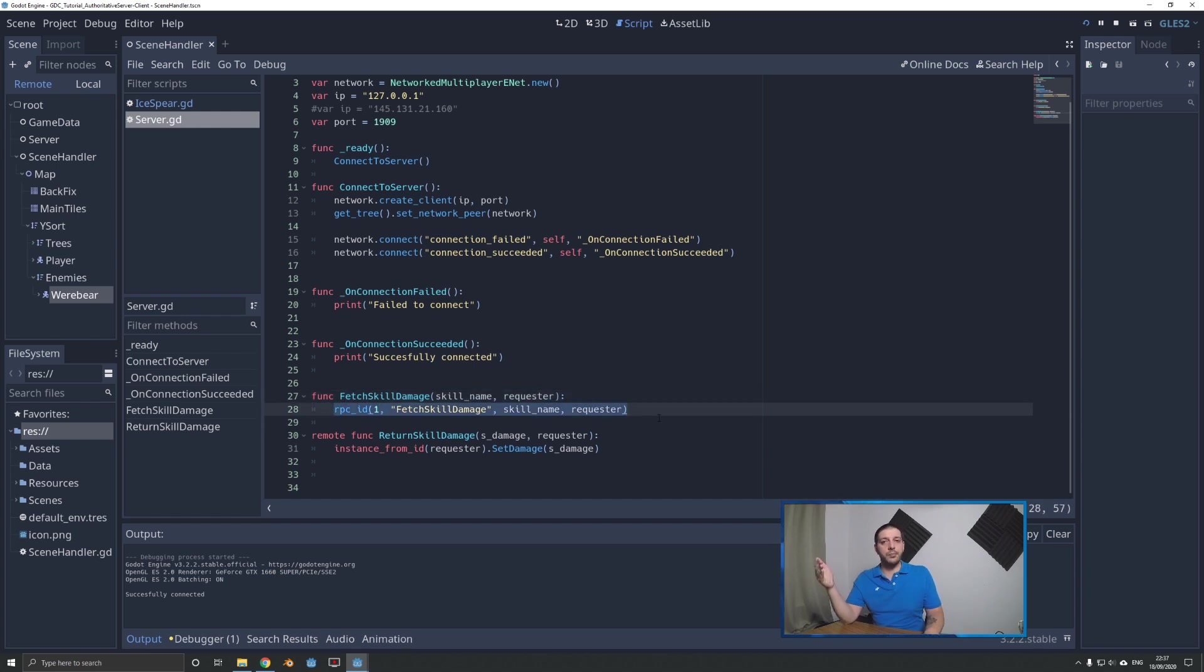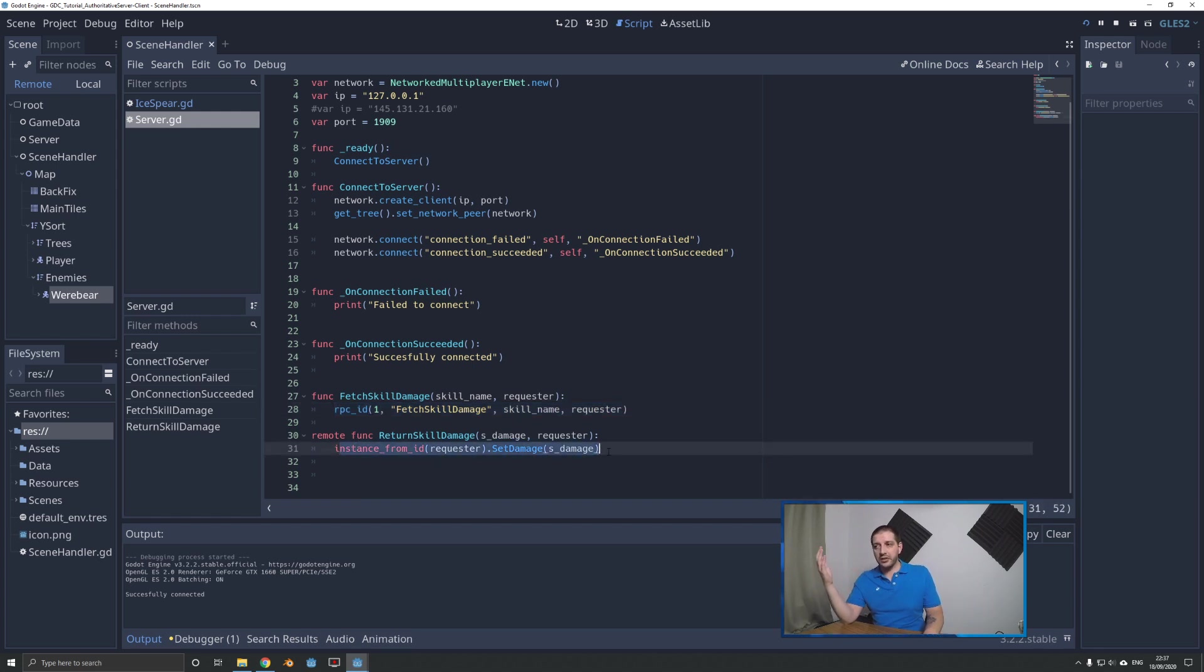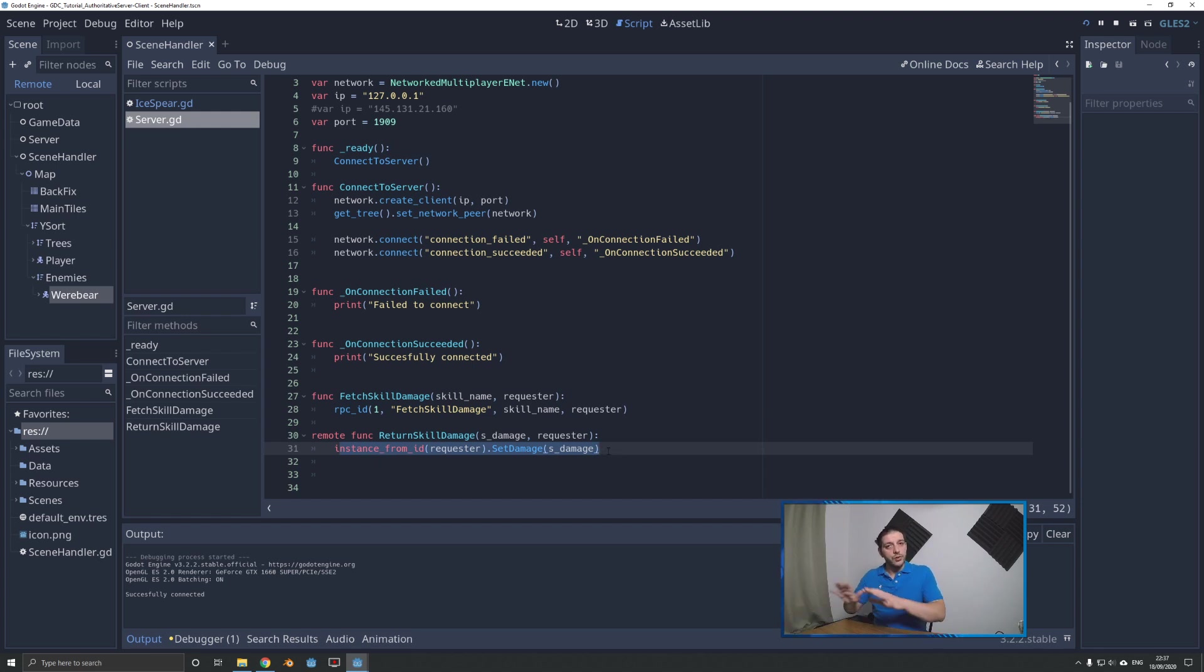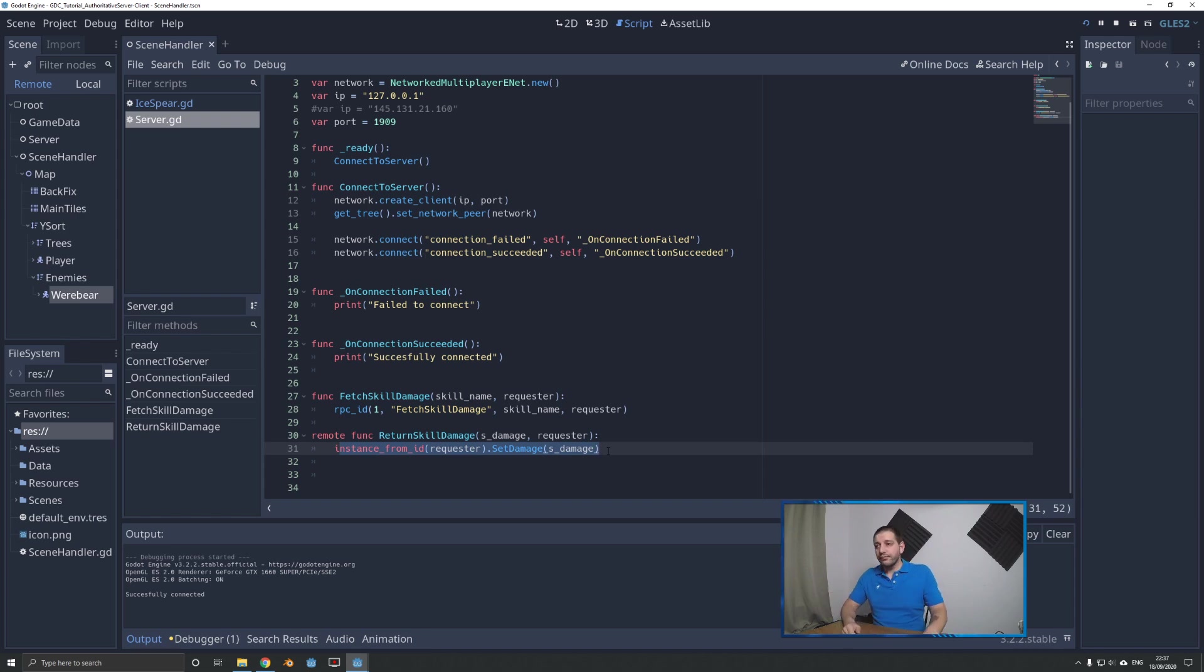The fetch function is basically one line of code doing the RPC ID call, and the remote function takes the return value and sends it wherever it needs to go. Super lean, super easy, manageable and maintainable.